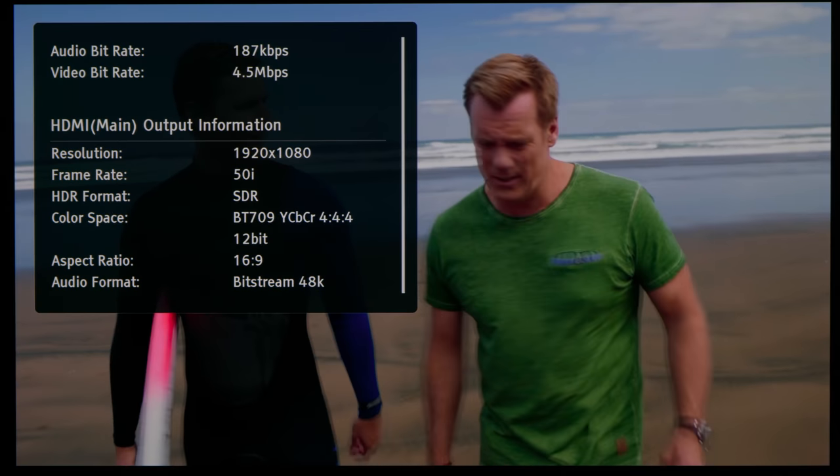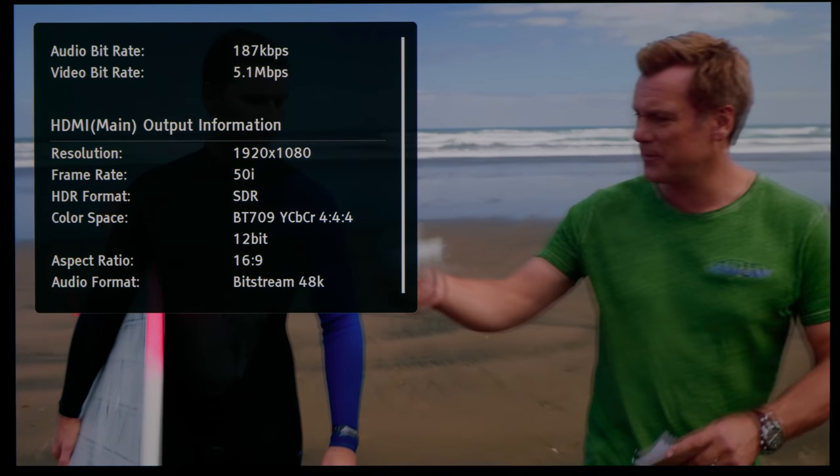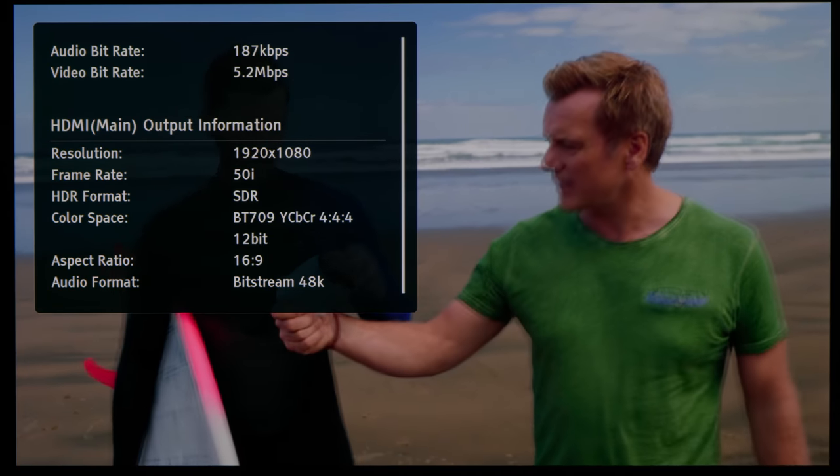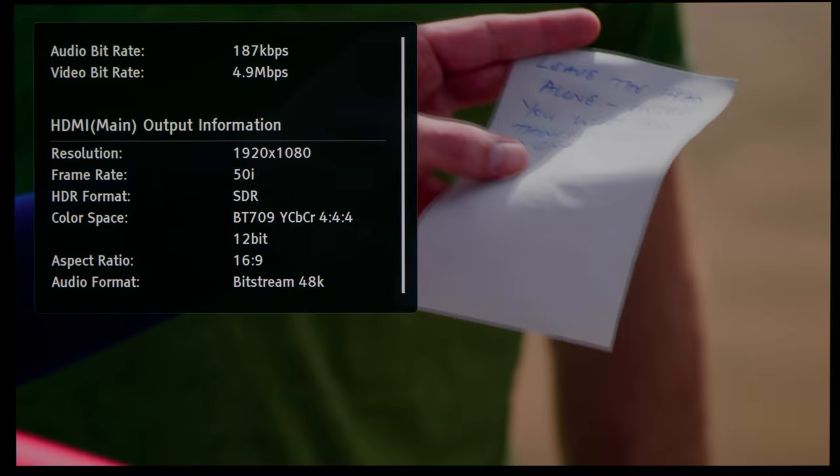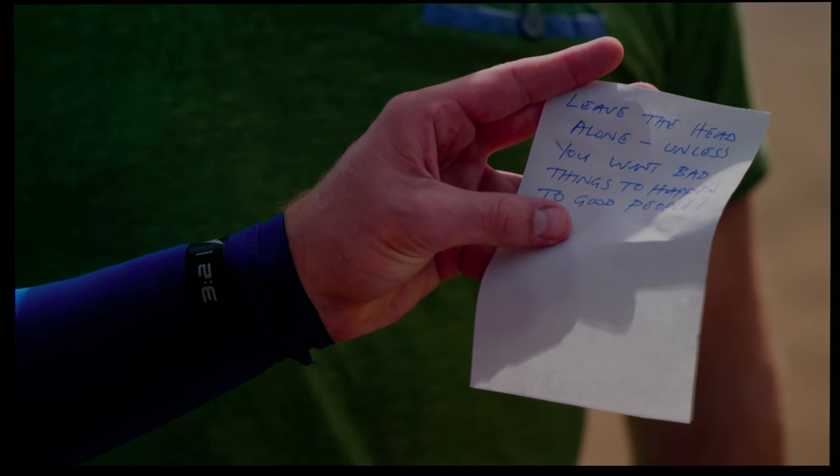Now with high quality content such as this 1080i broadcast from BBC HD, Philips upscaling can yield a perceptibly sharper picture.